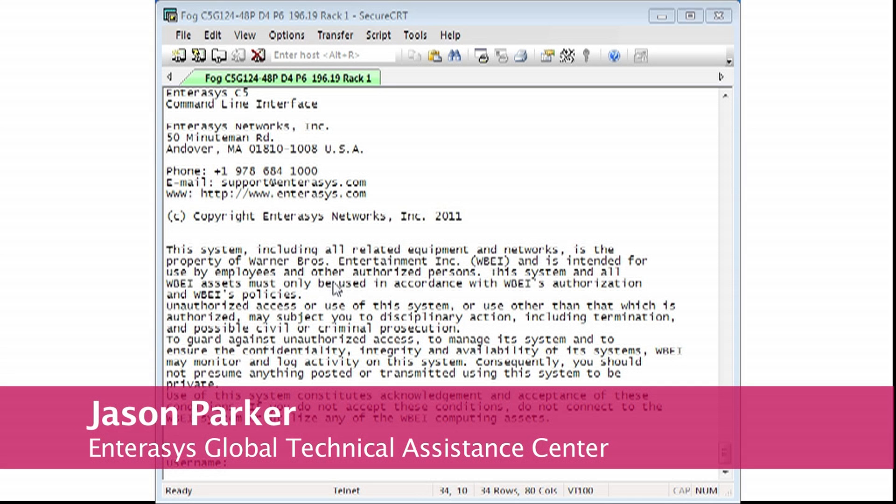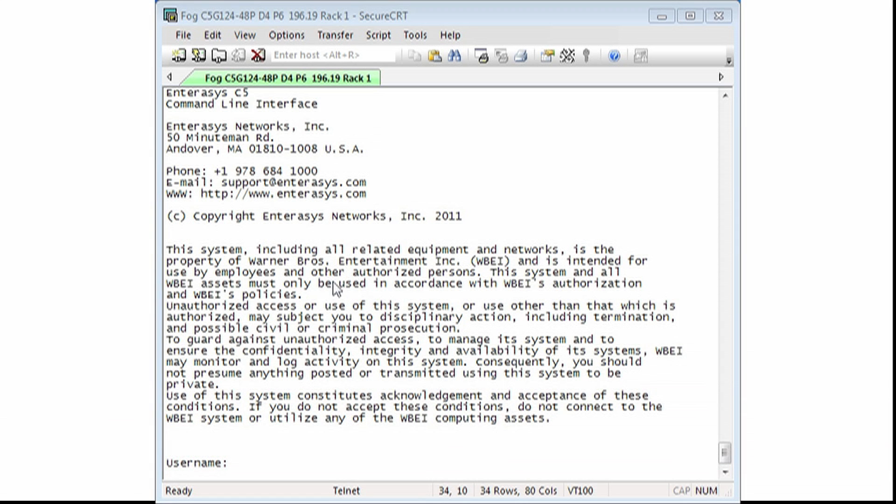Hi, my name is Jason Parker and I'm a 17-year veteran at Enterasys Networks. Today, we are going to configure ARP inspection and DHCP snooping on a switch. So let's begin.